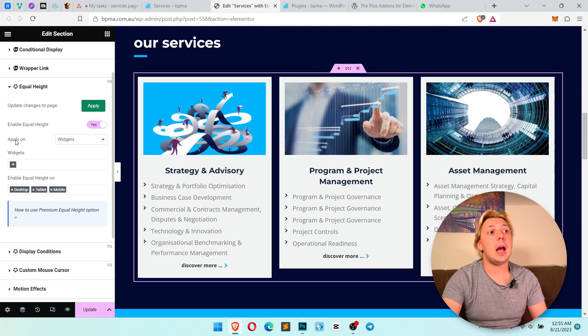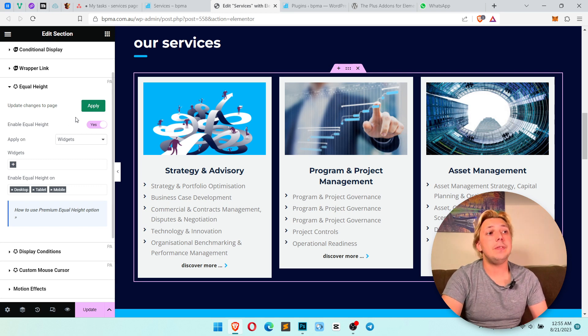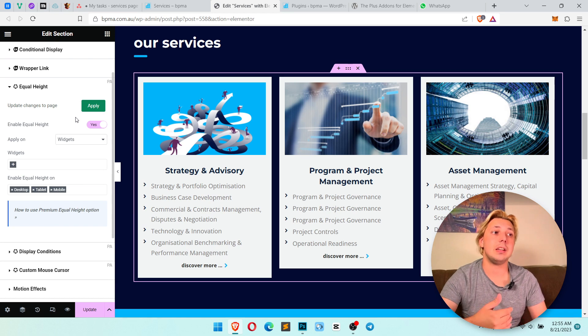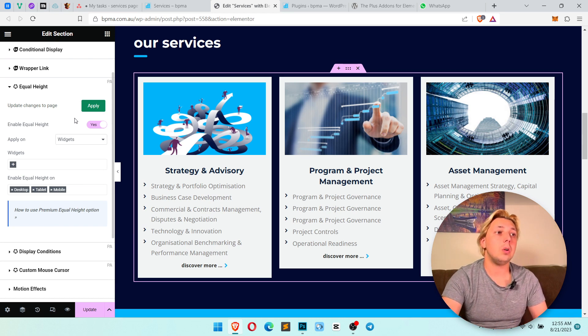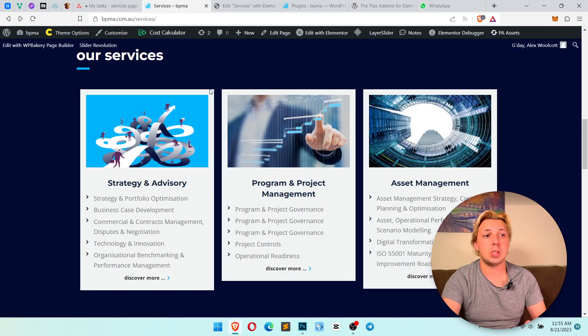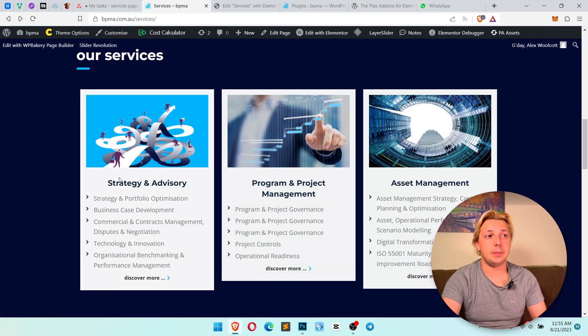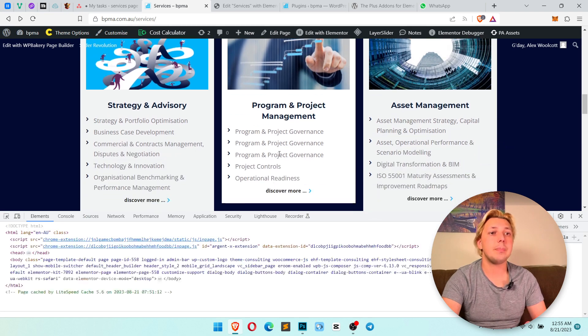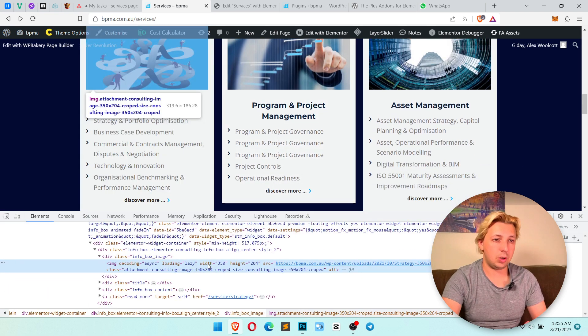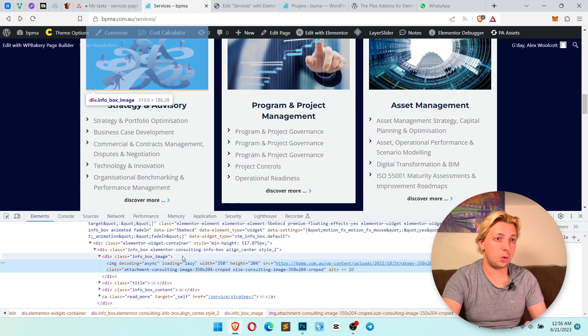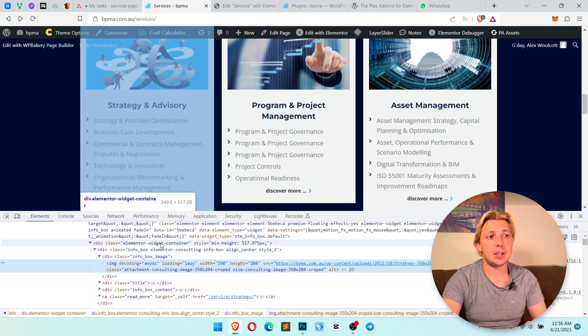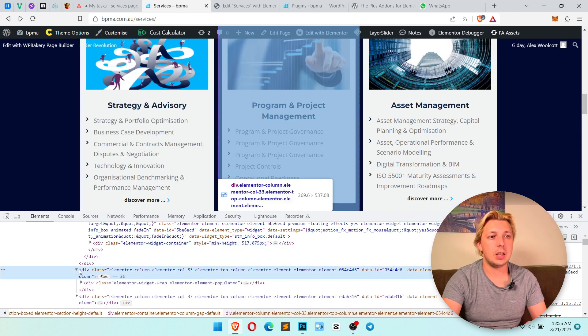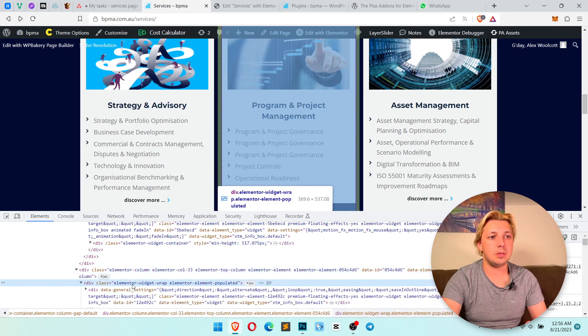Apply on. As we see it's already activated but the solution didn't work. If it doesn't work for you, you need to choose custom selector. So we see it's applied on widgets. Let's check in code how it works. So we go to the front end and check the source code. We see ElementorWidgetContainer has equal height. So let's go like this and you see it's applied.